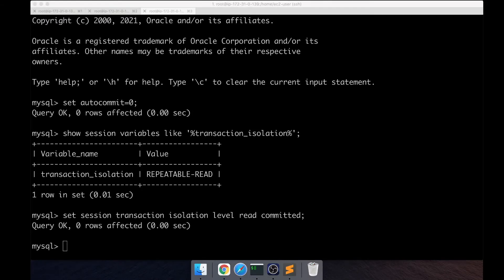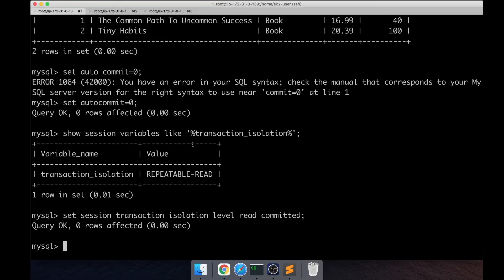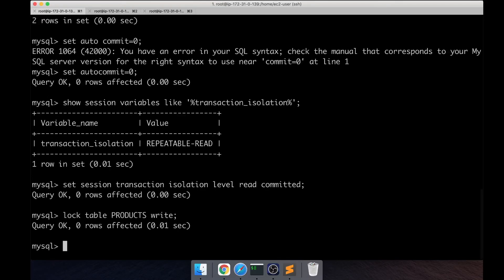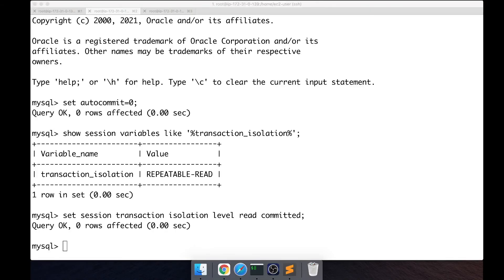So now let's actually start with the first seller session. The seller session is going to update the quantity of this book that he's selling. But we're going to take this aggressive approach and lock the whole table, right? So let's say the application is written in a way that it locks the whole products table for write. And then the other session, buyer one, comes and he's going to try to buy two books.